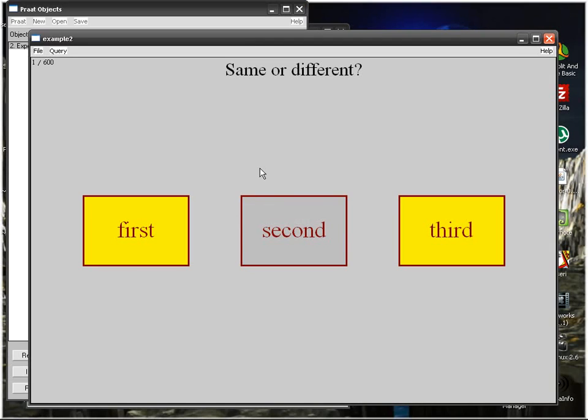Then you reopen the file called Run. You can have either the first one: is the second more similar to the first one or the third one? Of course, you have to change this text as well. It's as easy as it seems. This is what you can do, what you should do for AX and AXB paradigms.